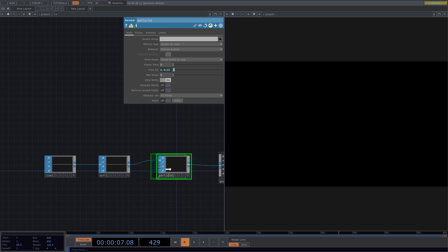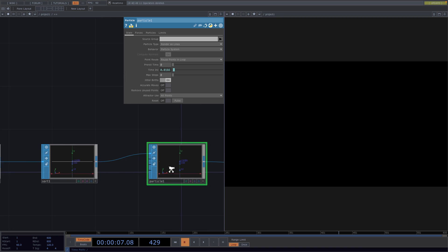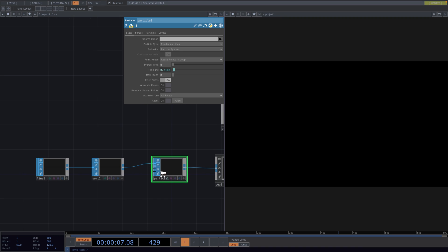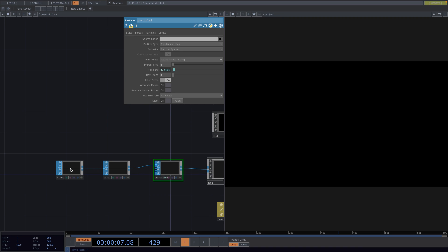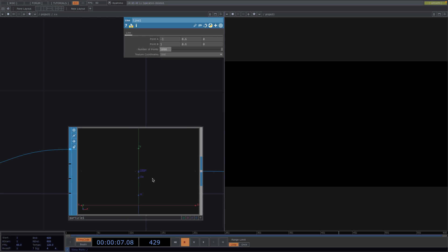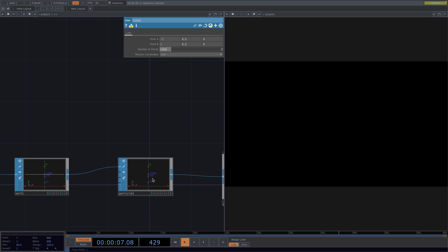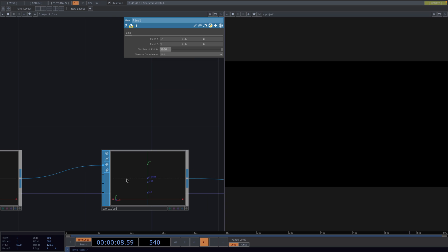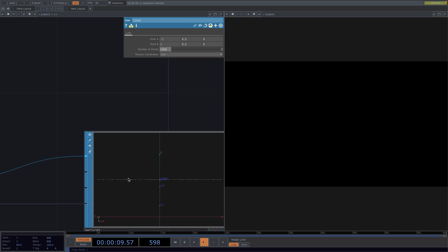If we zoom in we can see that the particle SOP is only creating these two dots. This happens because the number of points parameter on the line SOP is set to 2. Let's go ahead and change the number to 5000. Now if we zoom in and hit play then all the other particles will get filled in.